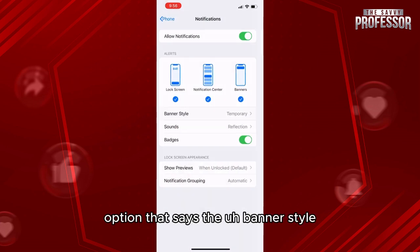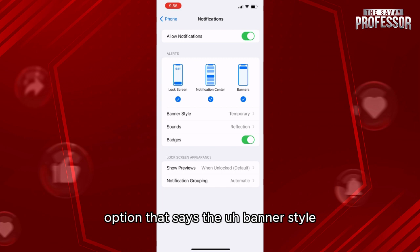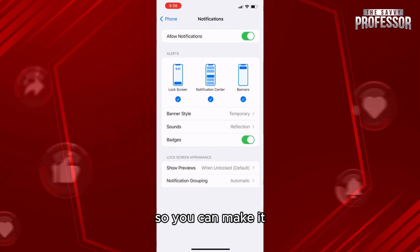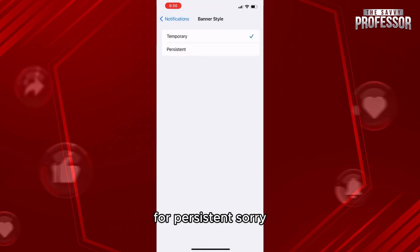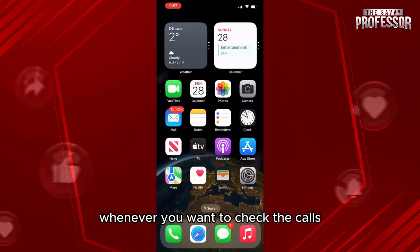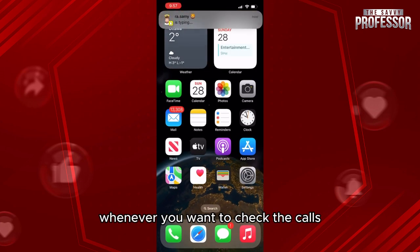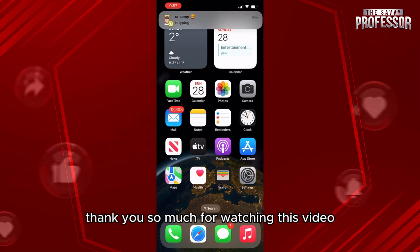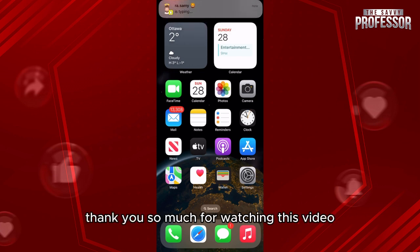You can also click on 'Notifications' and look for the option that says 'Banner Style.' You can set it to 'Persistent' — this will mean that your calls won't be deleted whenever you want to check them. Thank you so much for watching this video.